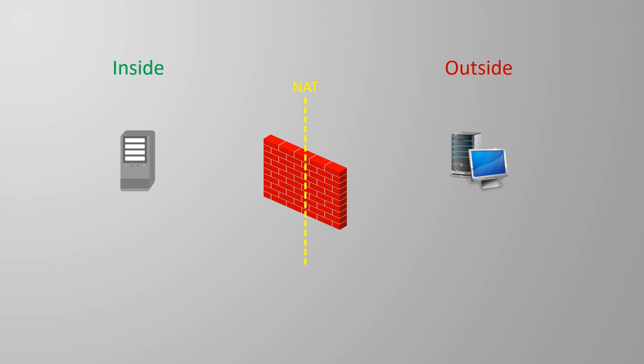Just like an iOS router, you have inside and outside interfaces. These interfaces don't have to be named inside and outside anywhere in the configuration. Any name is fine, these are just logical concepts.